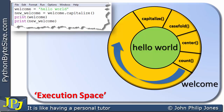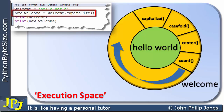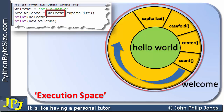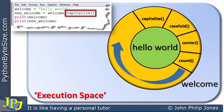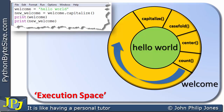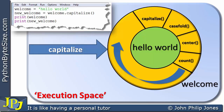Encapsulation is where the attributes and the methods that act upon those attributes are grouped together in this entity called an object. It's a very useful feature. We have a form of encapsulation where the data and the code are grouped together in this entity called an object. Now, moving on to the next line of code: the variable new_welcome is assigned welcome.capitalise(). This altogether is regarded as a message — a message sent to this object called welcome. The capitalise part is often referred to as the message bit.